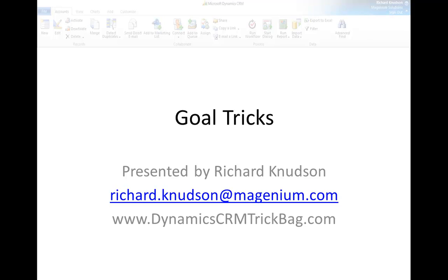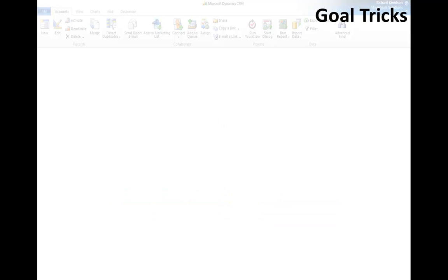Hello, Richard Knutson here again. In this session I want to show you three of my favorite tricks with dynamic CRM goal management. Without further ado, let's dive in.